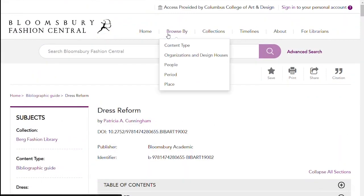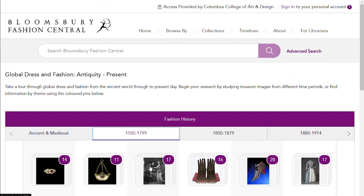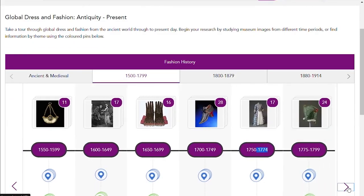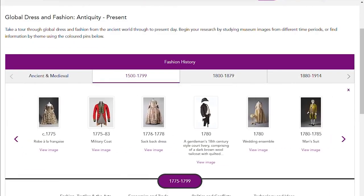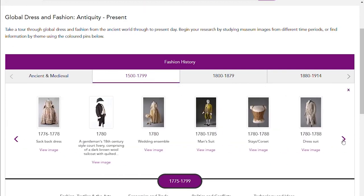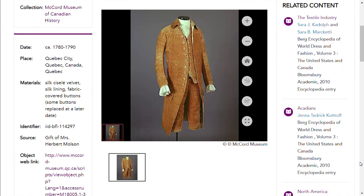Back at the top, there are a few ways to access resources. You can browse by content type, organizations and design houses, people, period, and place. You can also browse using the timeline. Let's check out the timeline. Pick a broad time period, then narrow it using the purple buttons. Explore the historical facts, or browse the images using the arrows. Click on an image to see more detail.